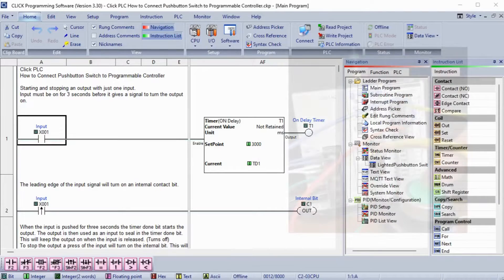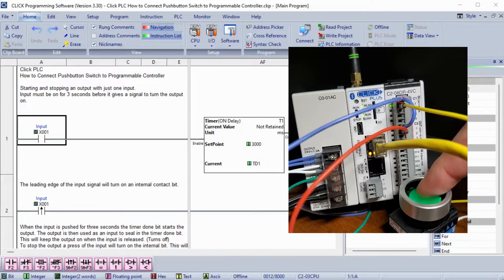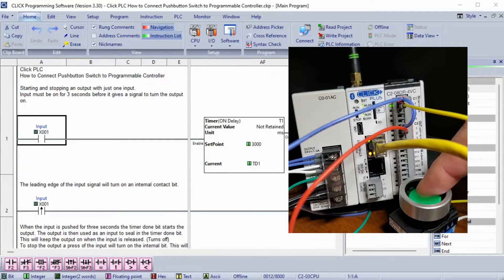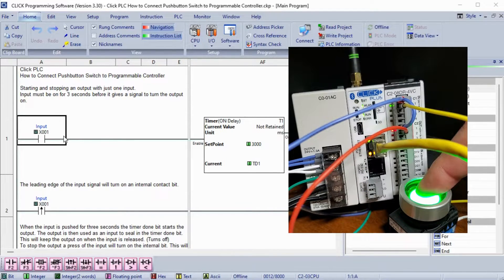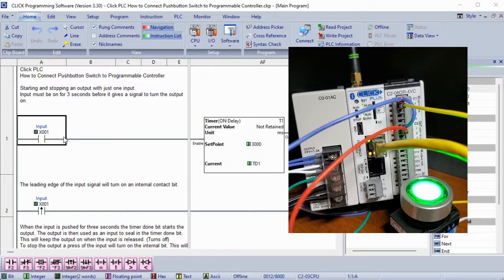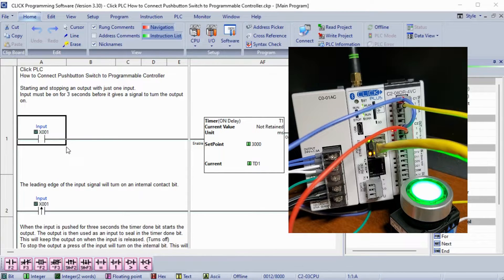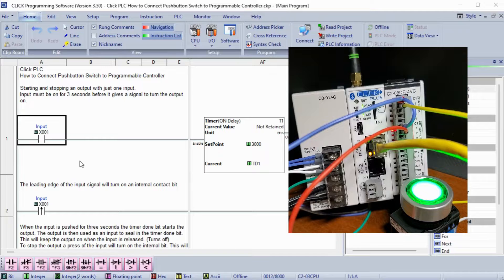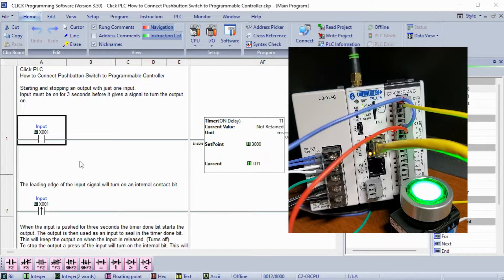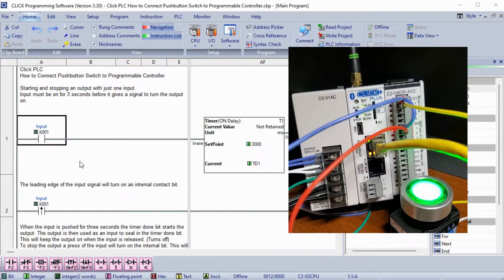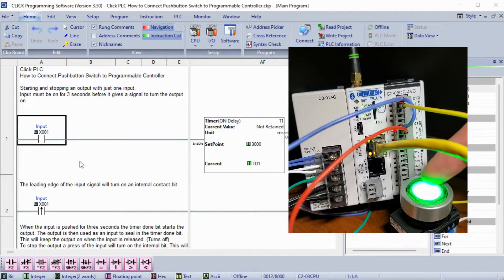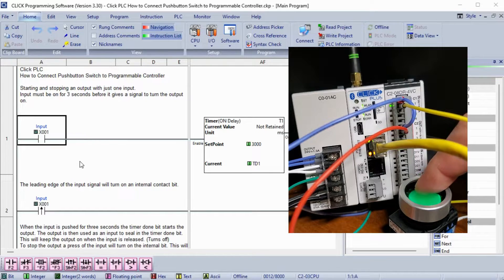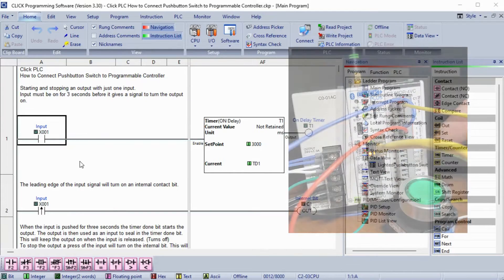Our ladder logic program will use the single input pushbutton. The output LED will turn ON if the button is pressed continually for 3 seconds. Pressing the button again will turn the light OFF. This is the safest way of using one input to start and stop a physical output device.